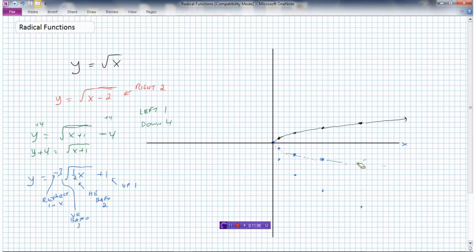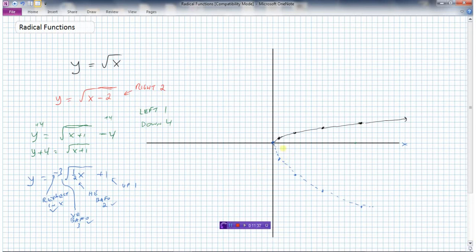Now I erase the previous points, and our graph after reflecting and vertically expanding looks like this. Next, I need to horizontally expand by a factor of 2, which means doubling all the x values. The x value of 0 stays at 0. The x value of 1 doubles to 2. The x value of 4 doubles to 8. The x value of 9 doubles to 18.